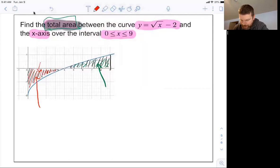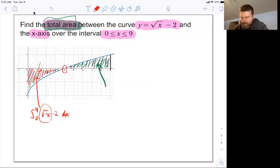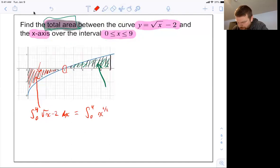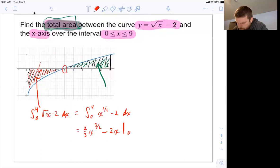Let's start with the red area: the integral from 0 to 4 of square root of x minus 2. In calculus, square root functions are easier to work with as fractional exponents. So I'd rewrite the integral from 0 to 4 with x to the one-half minus 2. Finding the antiderivative is a lot easier that way. The antiderivative of x to the one-half is x to the three-halves, and I need a two-thirds out front to counteract the three-halves. Minus the antiderivative of 2, which is 2x. Evaluate from 0 to 4: plug 4 in, plug 0 in, and subtract.